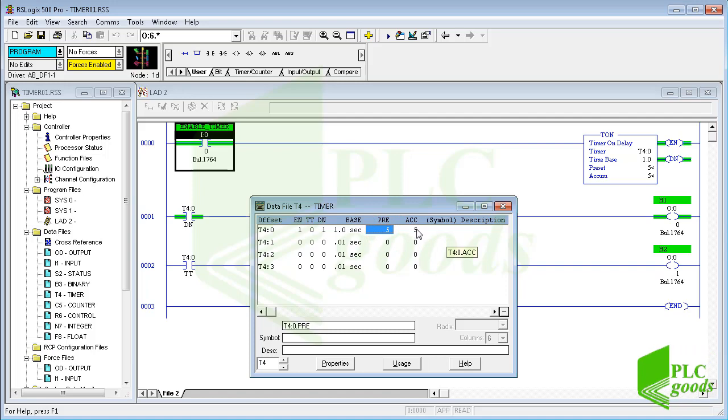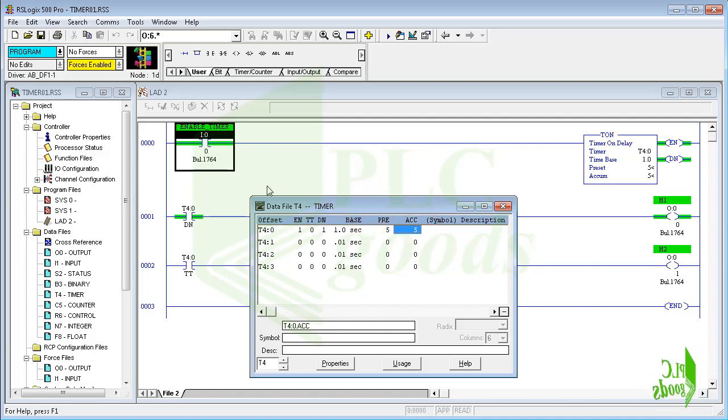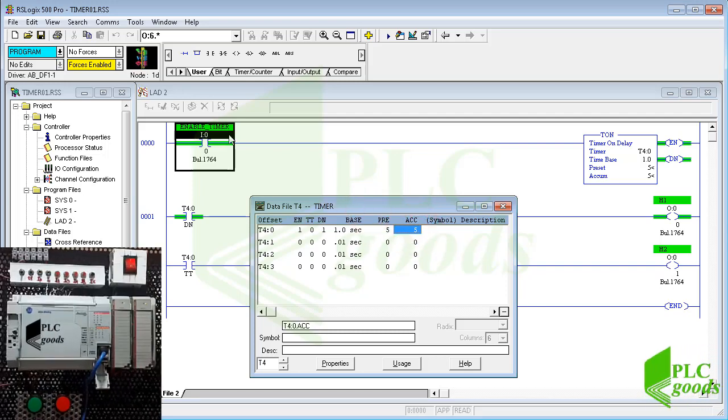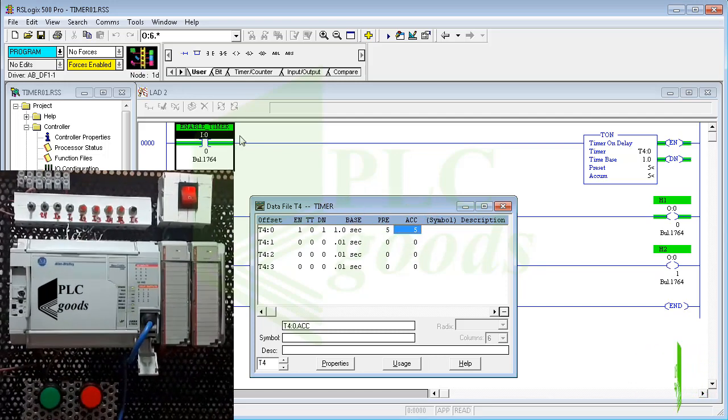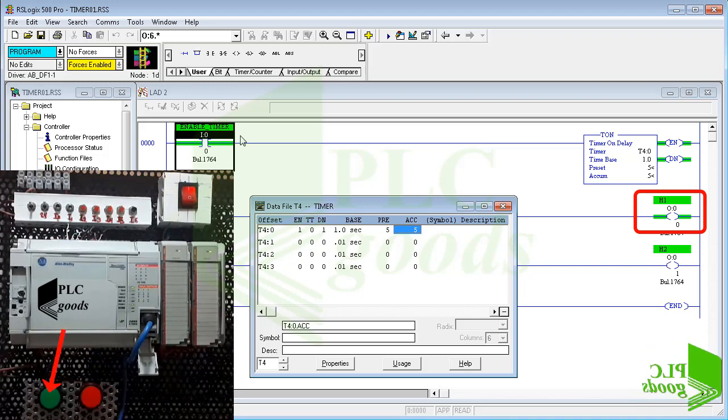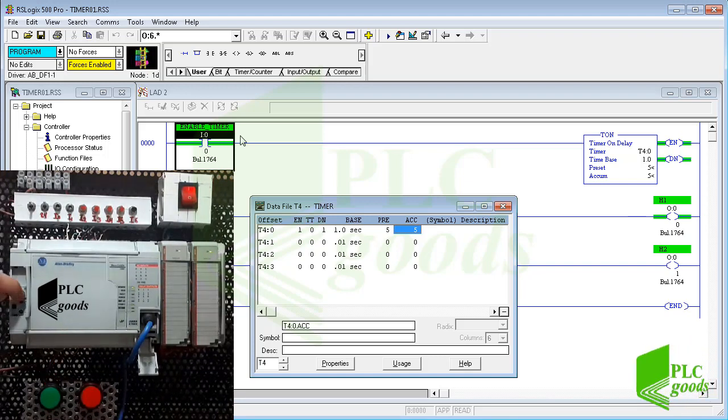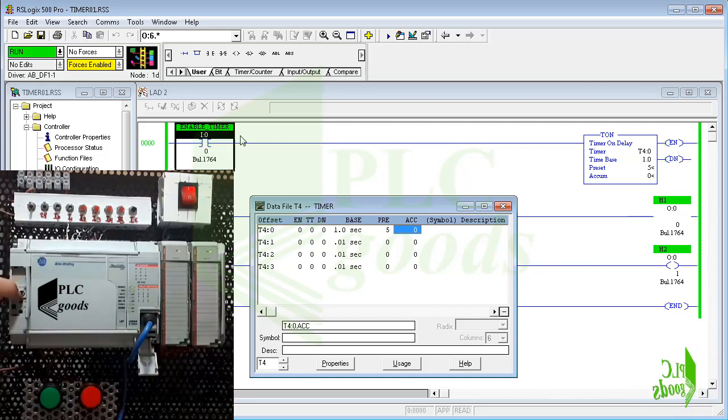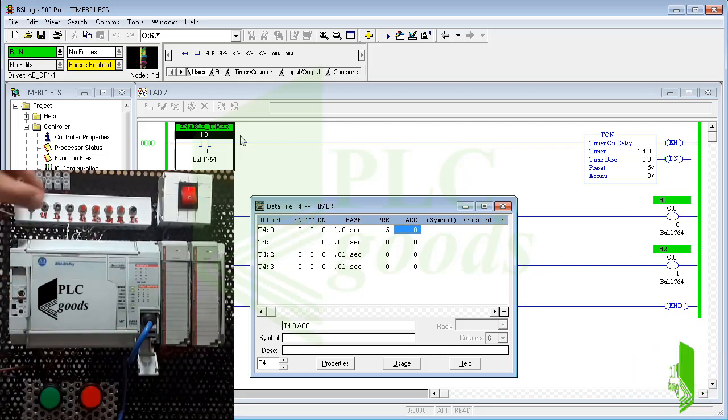When the computer is in online mode the timer file can be opened to show timer status. As you see the timer has been activated and based on the program the first output must be on but my green lamp is off. Why? Because my processor is in program mode, I must change it to run mode.